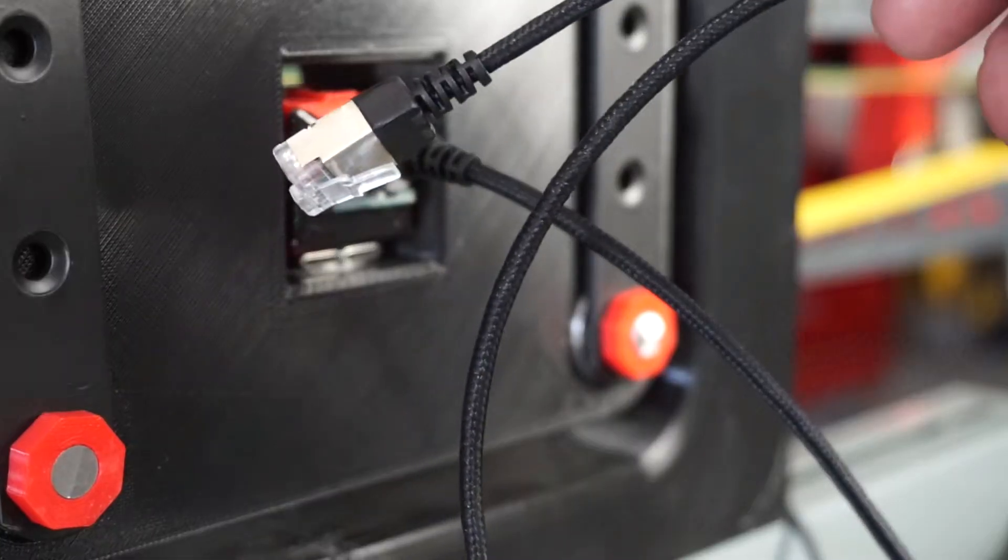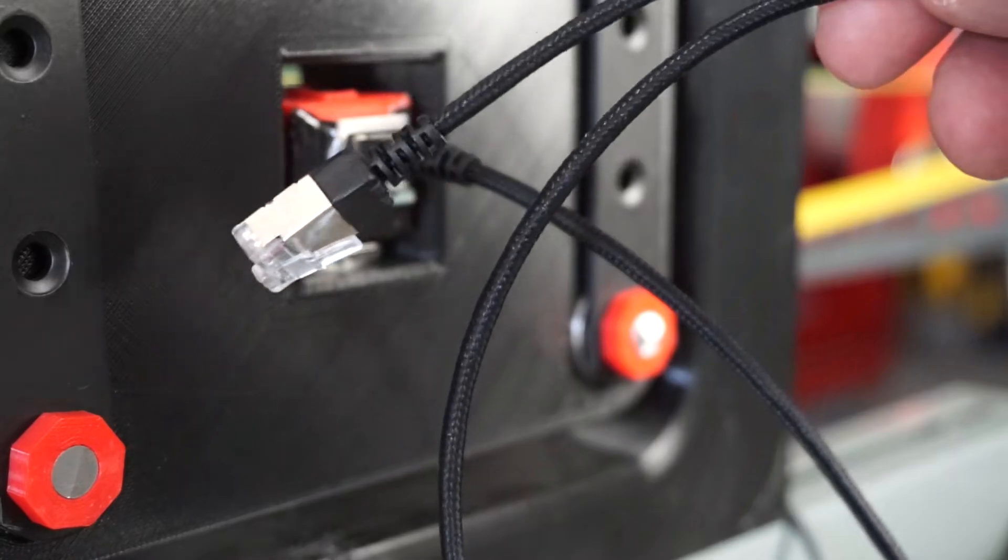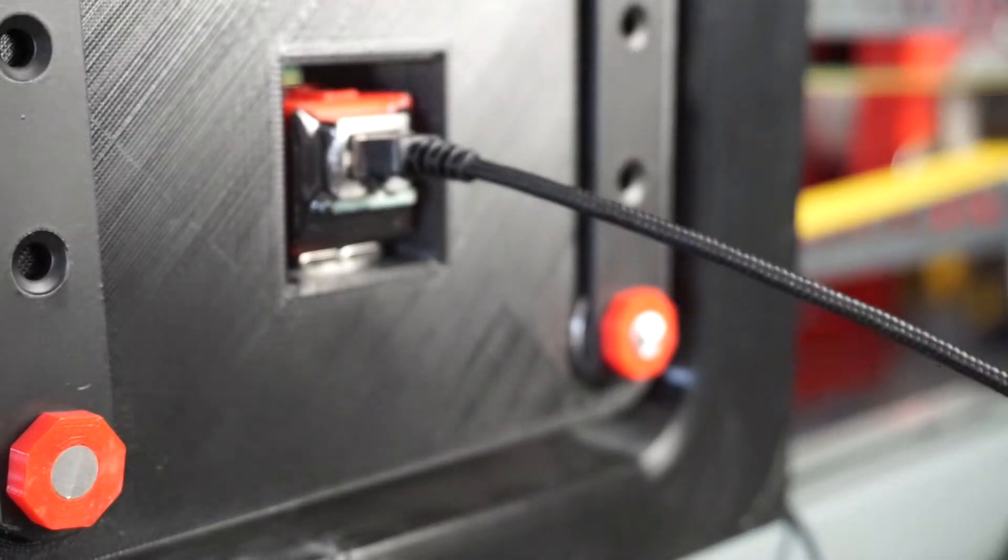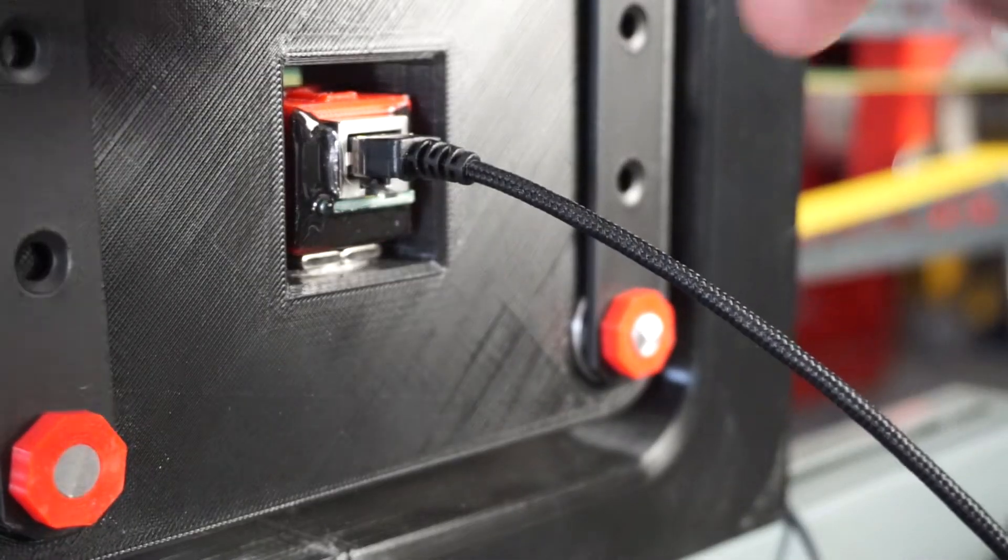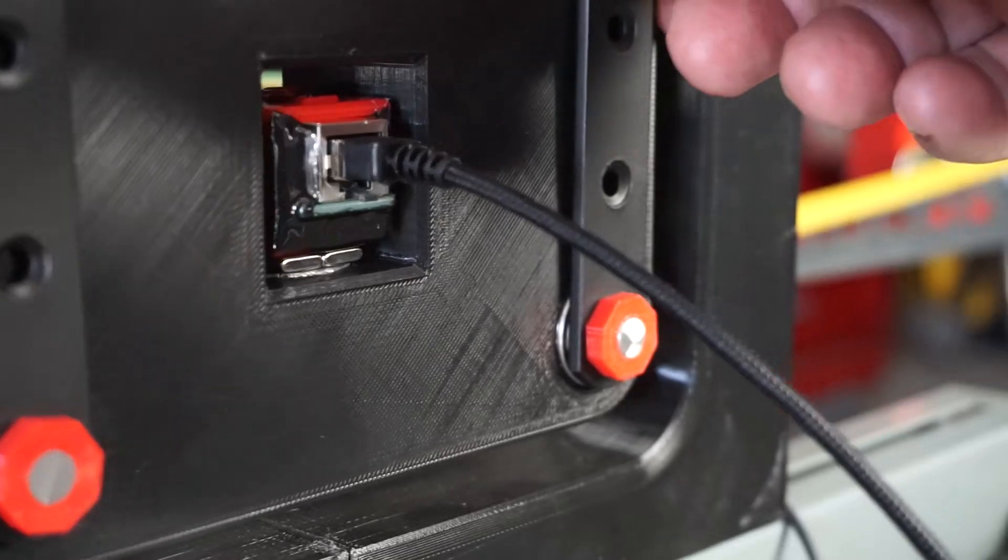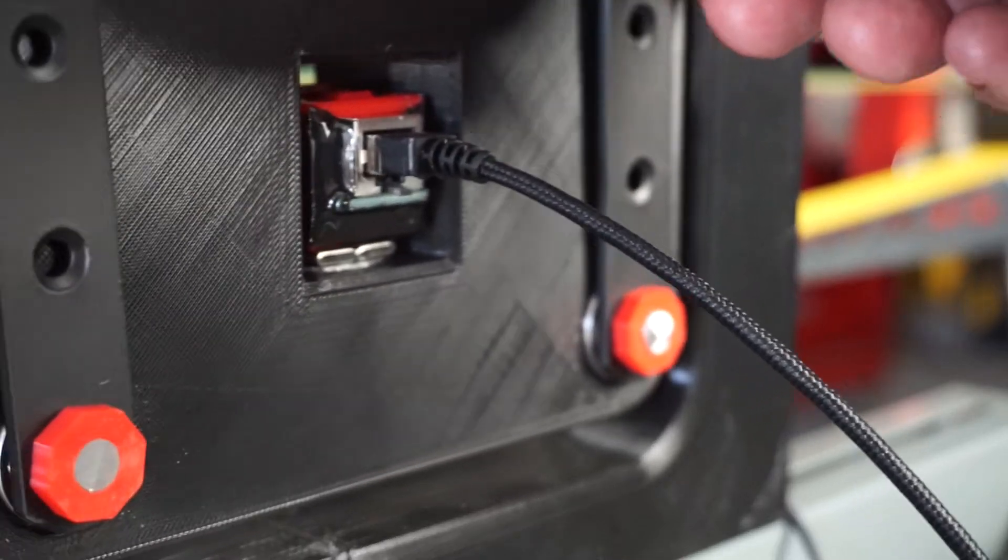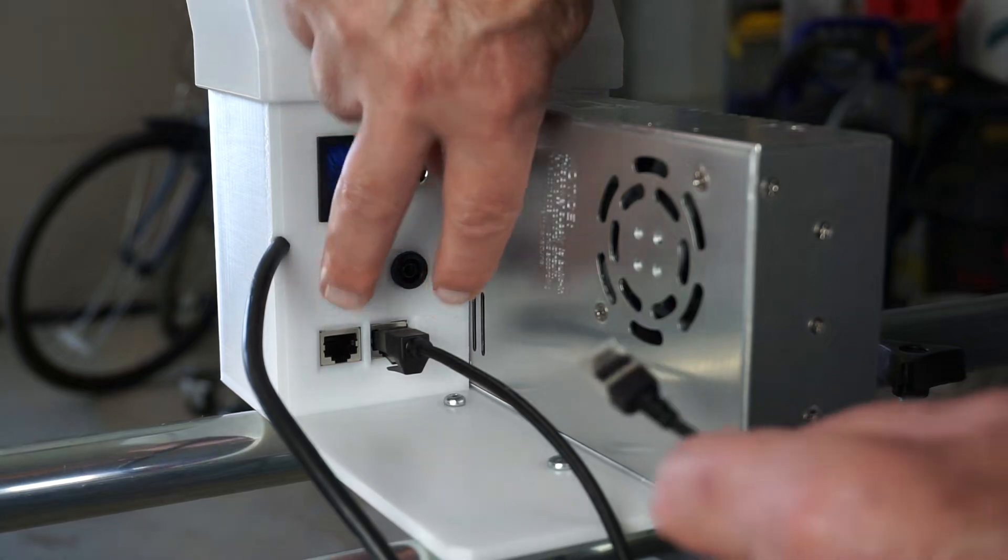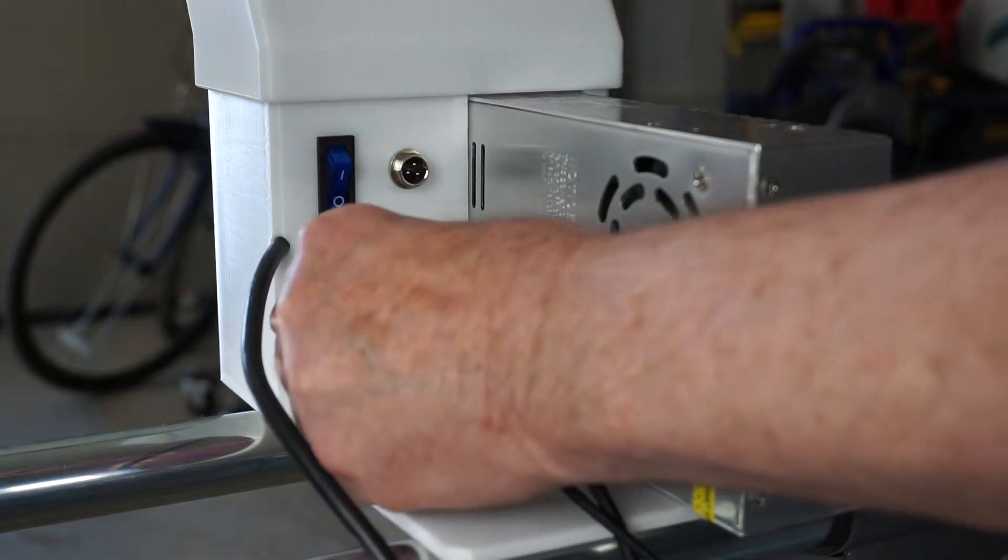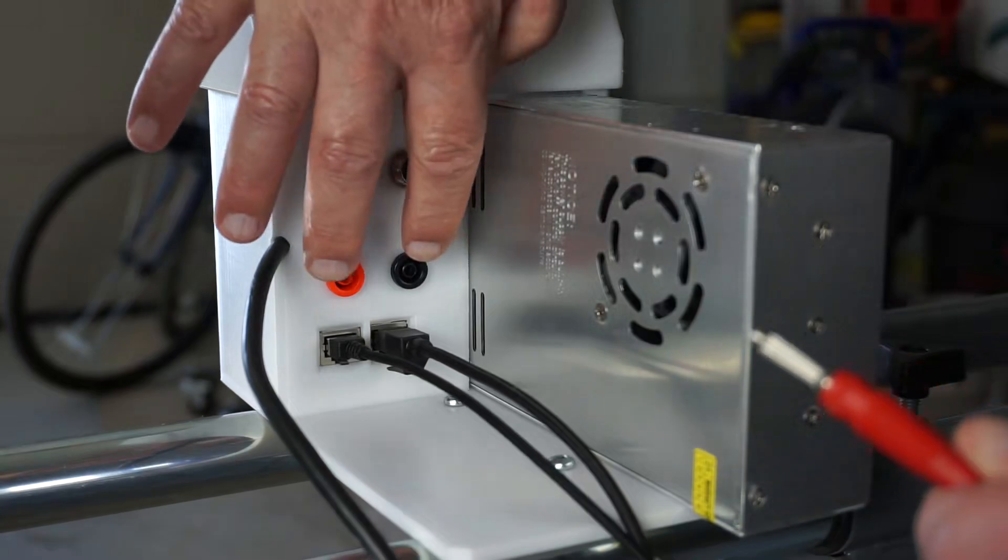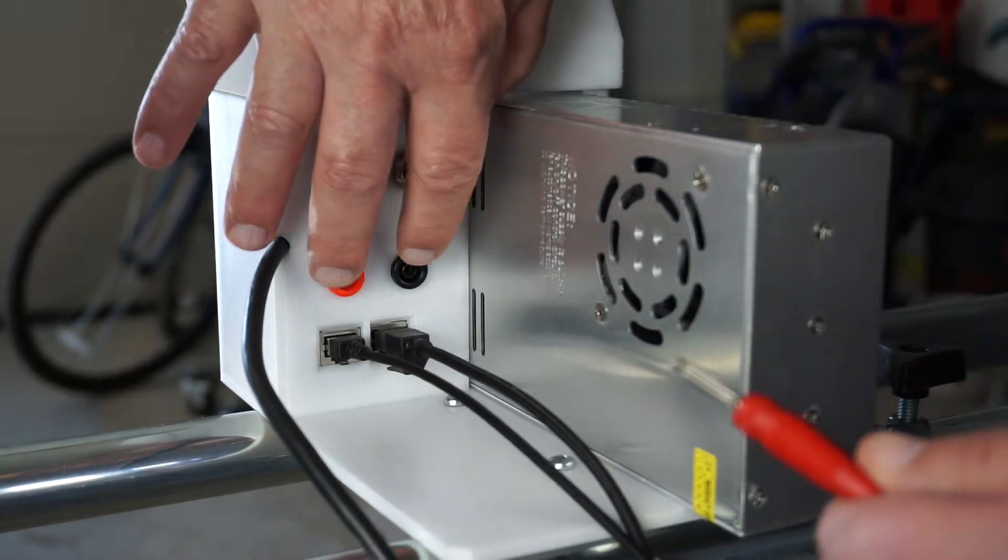We need to use these ultra thin, very flexible ethernet cables. There cannot be any resistance to this movement. And they plug in here. Bananas are for the motor controller output.